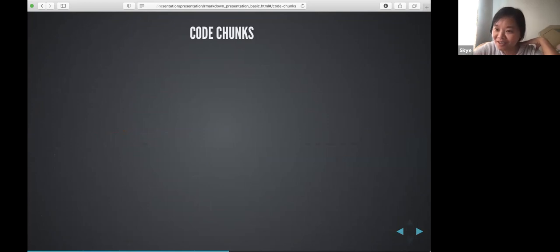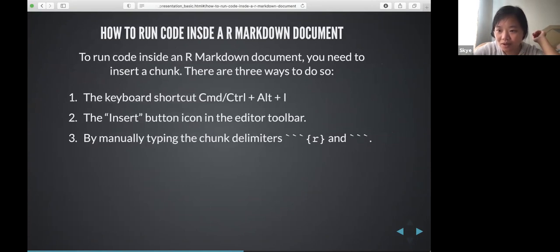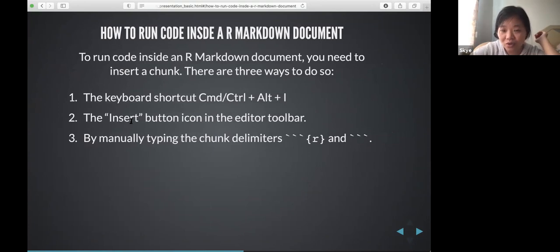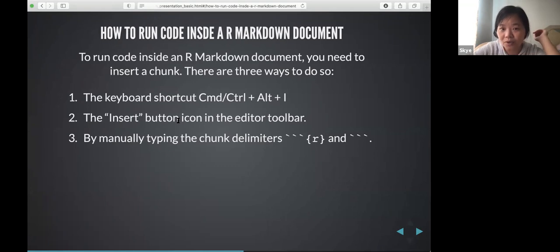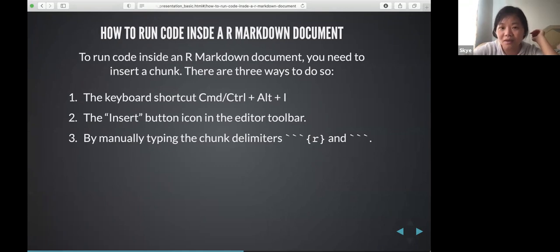Now we're moving to the code chunk section. In R Markdown you want to differentiate your code from the rest of the text. You can insert a code chunk using a keyboard shortcut, using the Insert button in RStudio, or by manually typing triple backticks followed by {r}. There are three different ways to input code into your R Markdown.